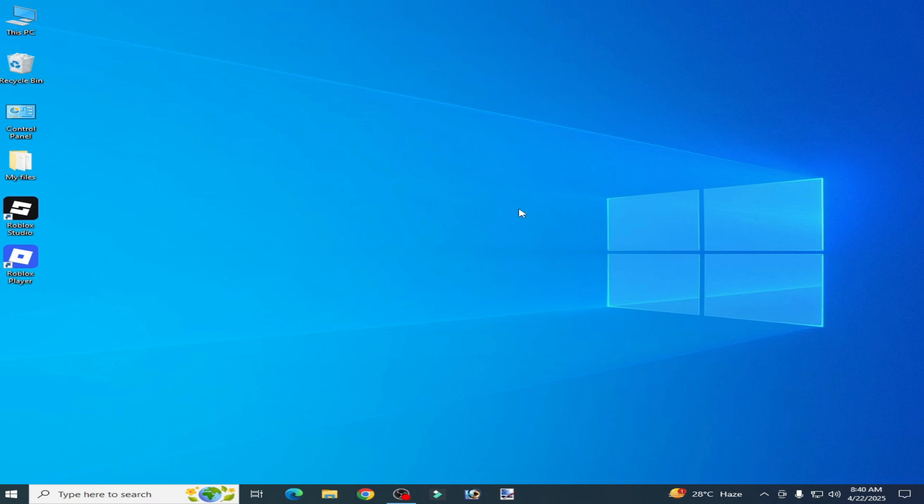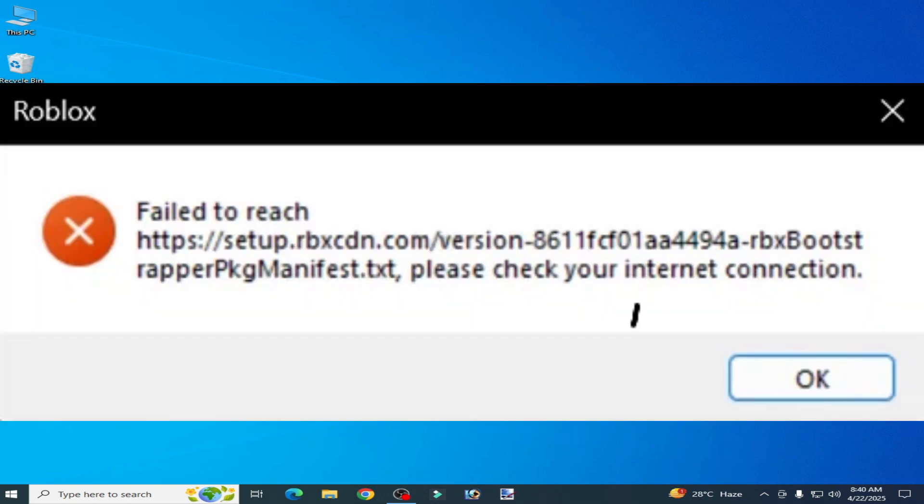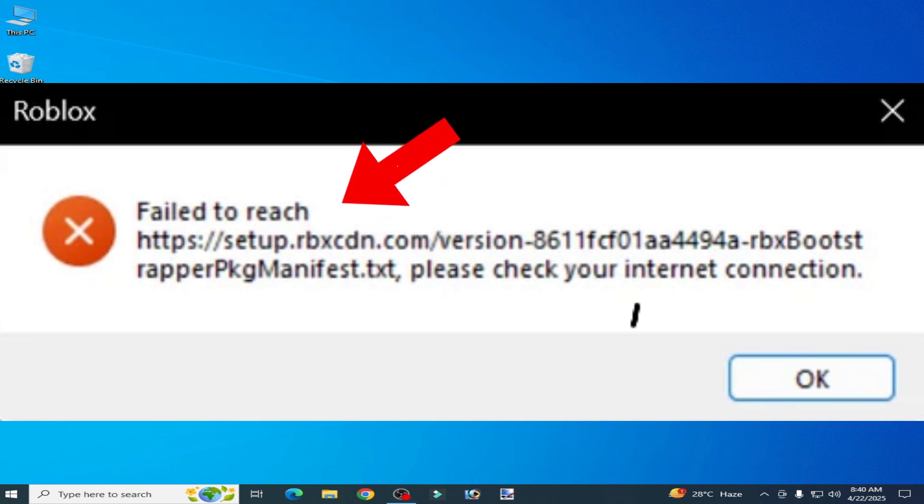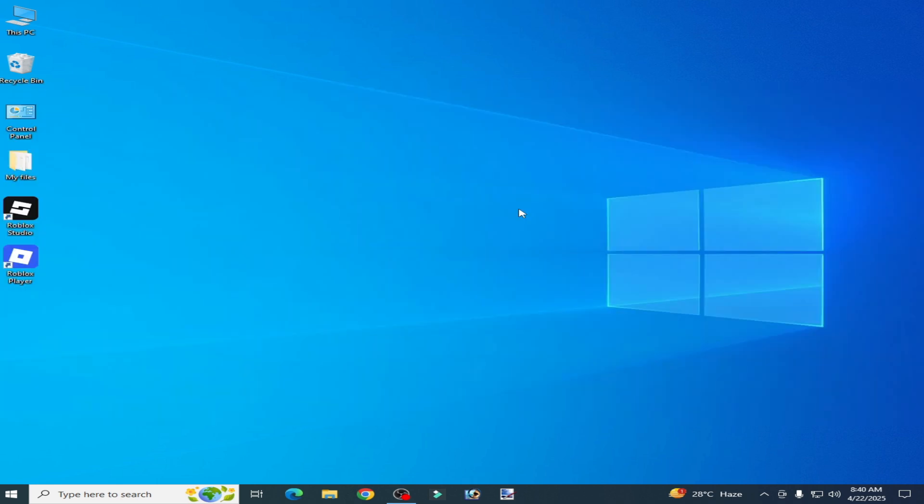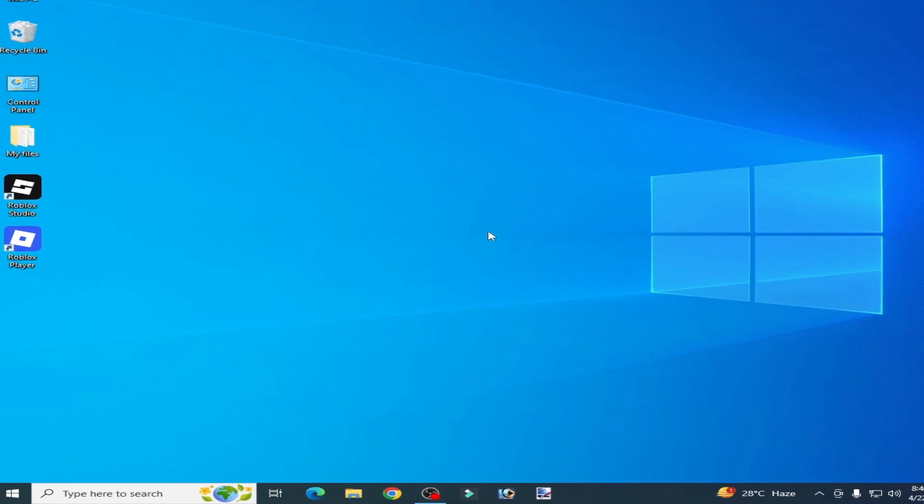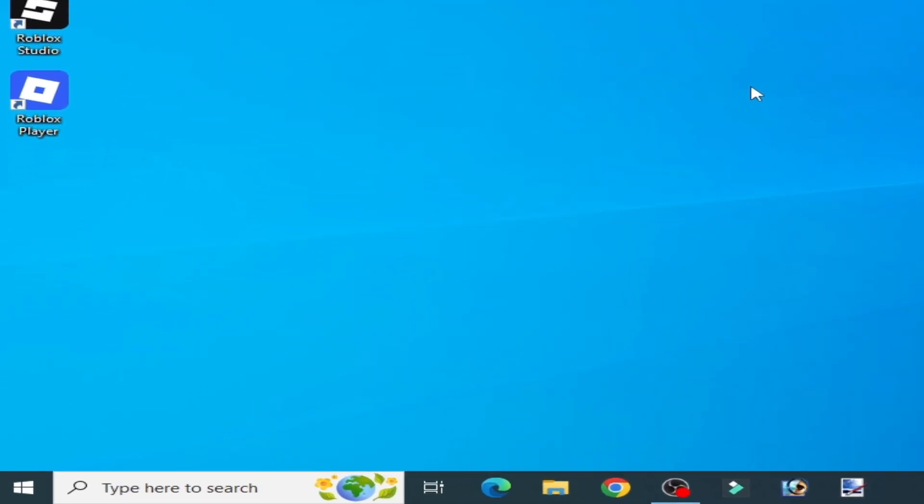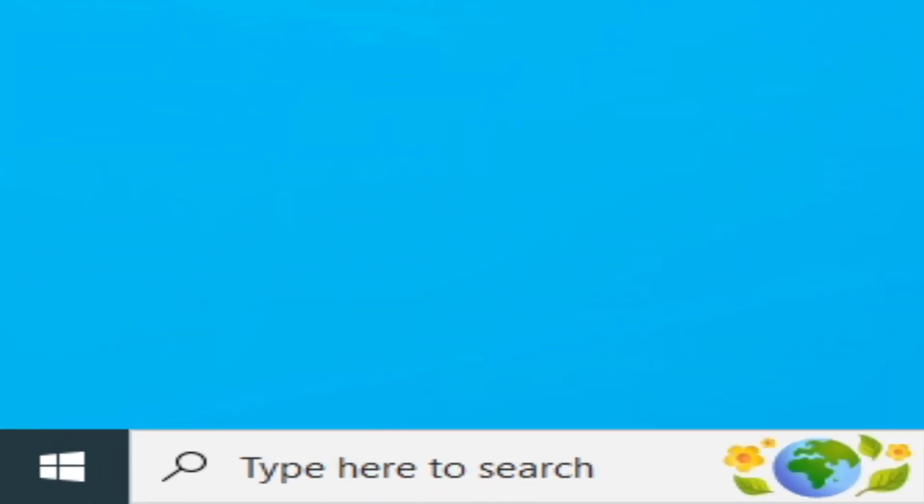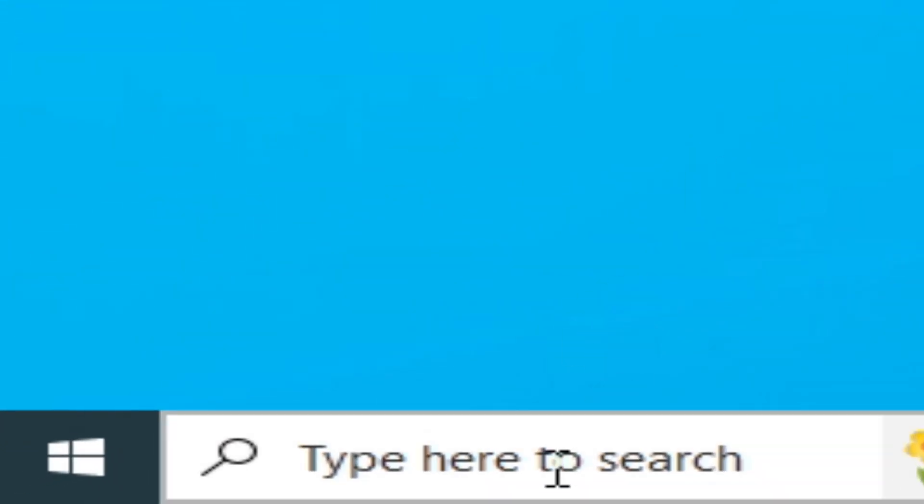Hello everyone, welcome back. In this video I'm going to show you how to fix Roblox failed to reach setup .rbxcdn.com and please check your internet connection. Let's get started. If you are facing different errors like fail to reach client settings or another error, I will show you all settings to fix this error for Roblox.